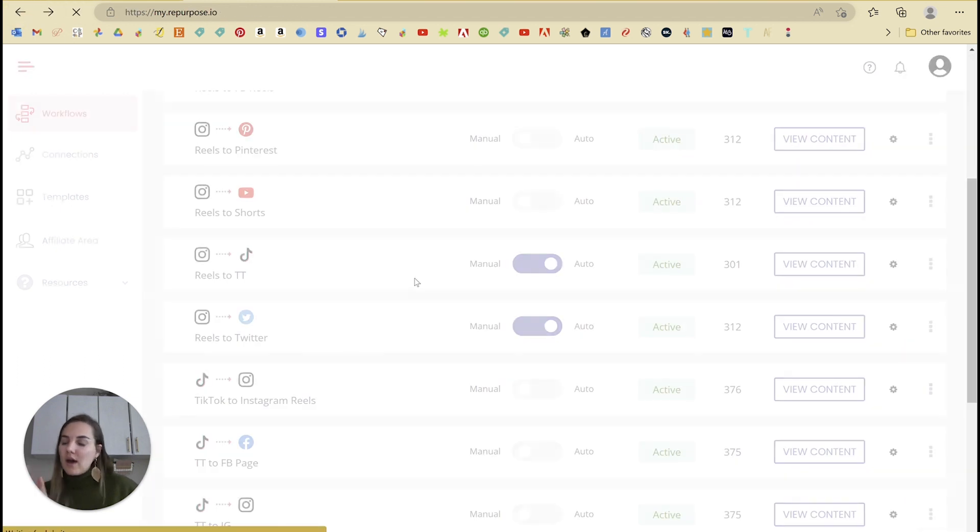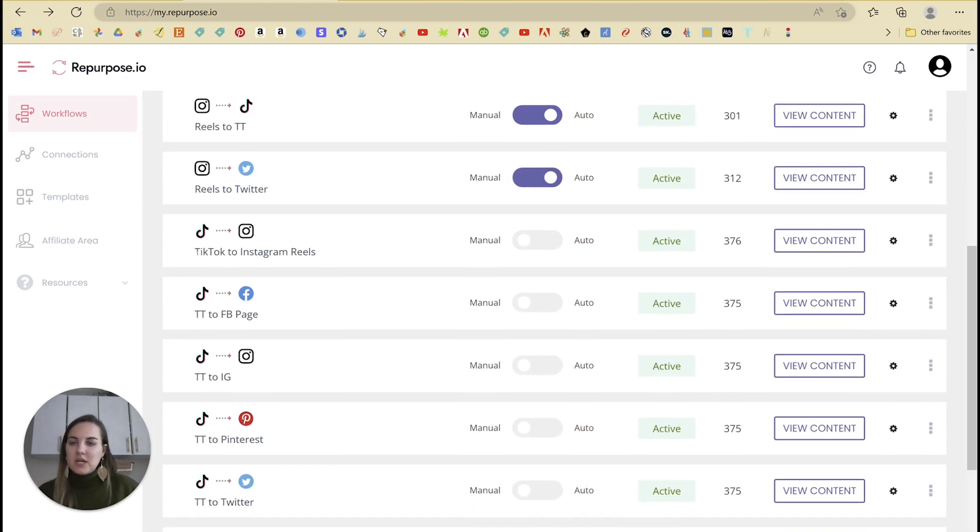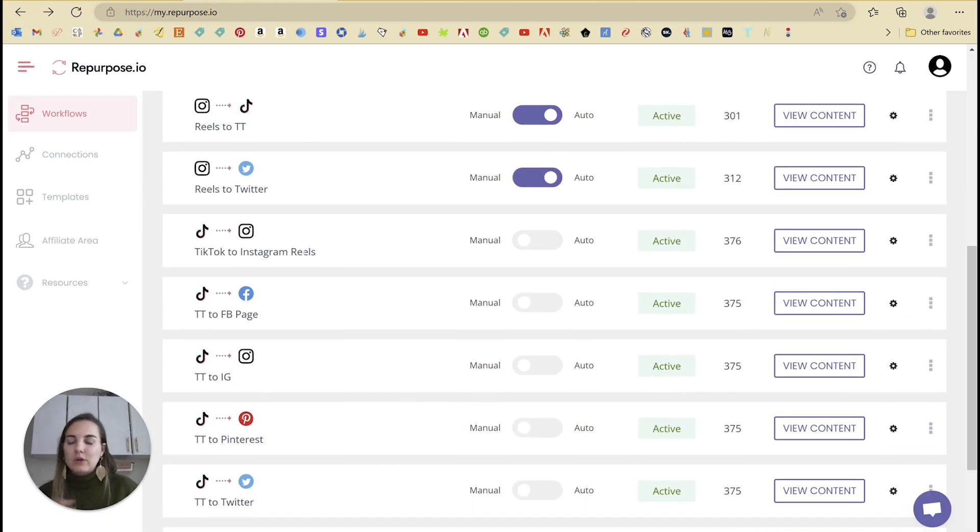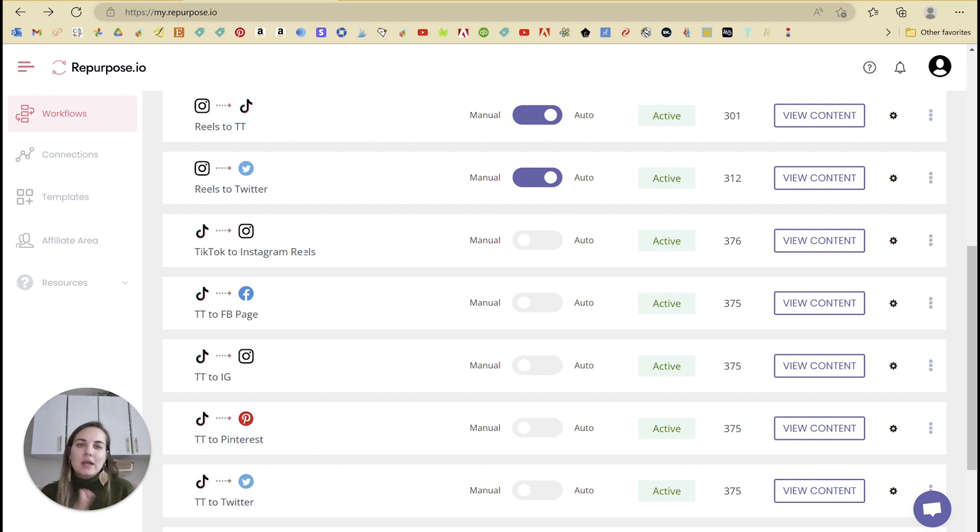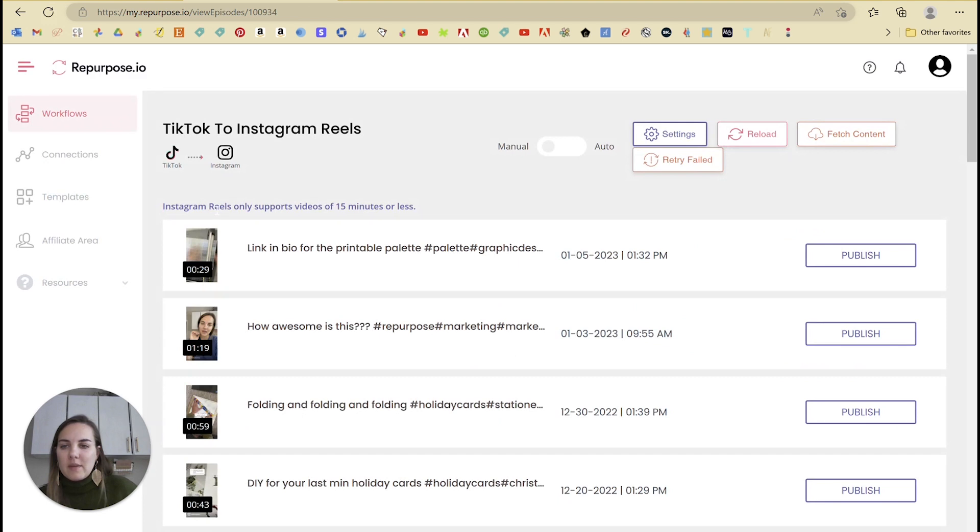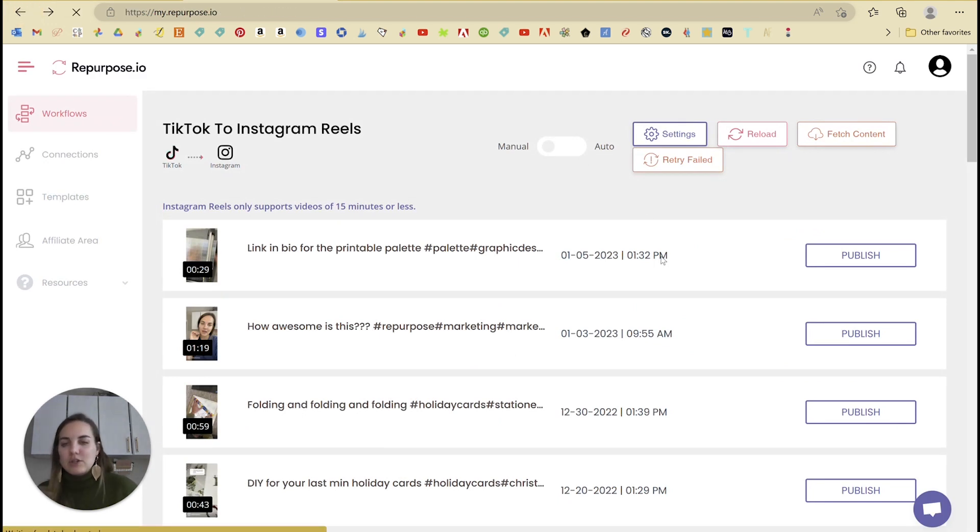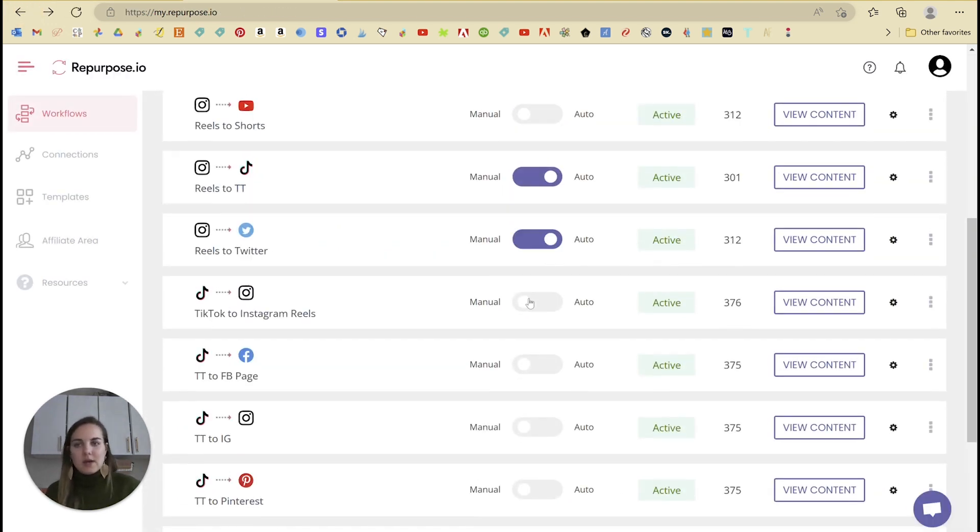Whereas if you go the other way, if you go from TikTok to Instagram Reels, it's capable of actually posting for you and it's not going to have that limit of 60 seconds. Remember we saw that limit here of 15 minutes, which is just much more lenient.